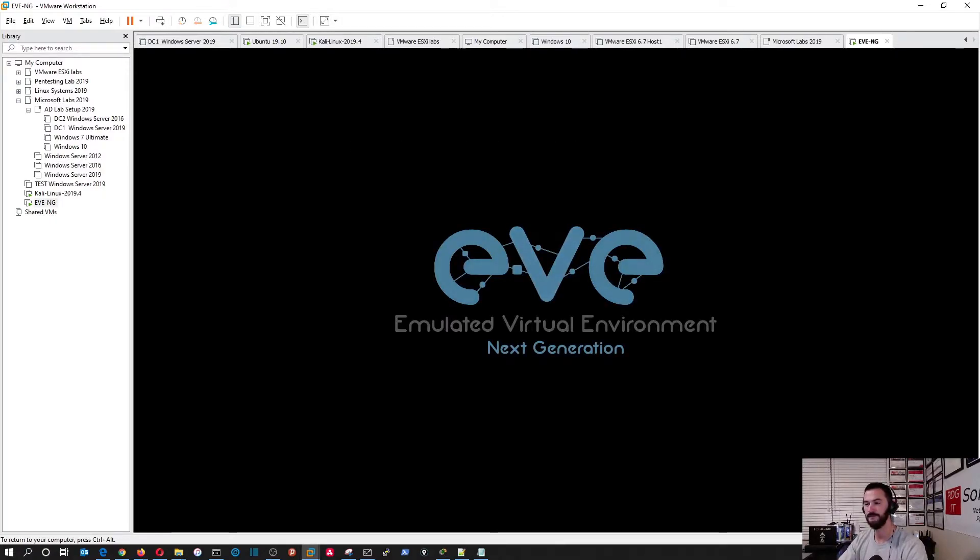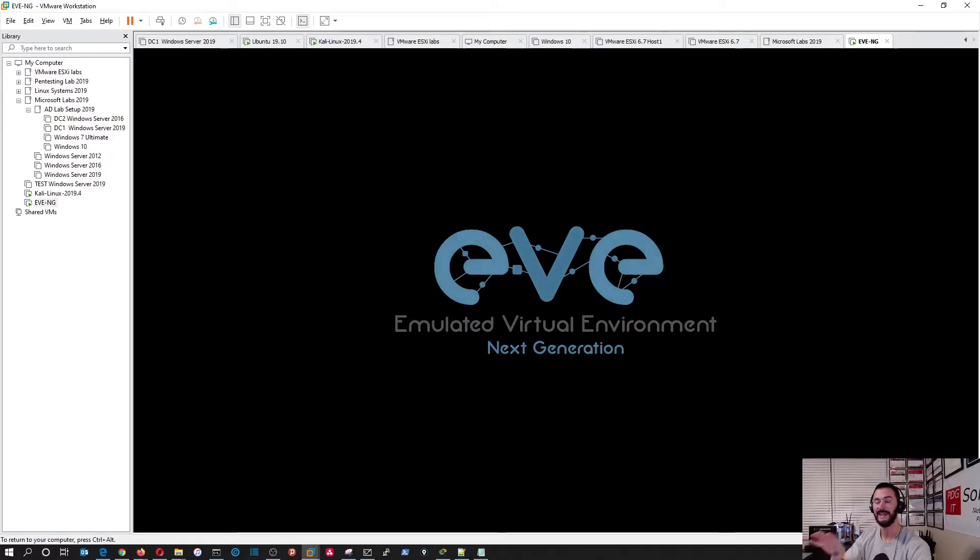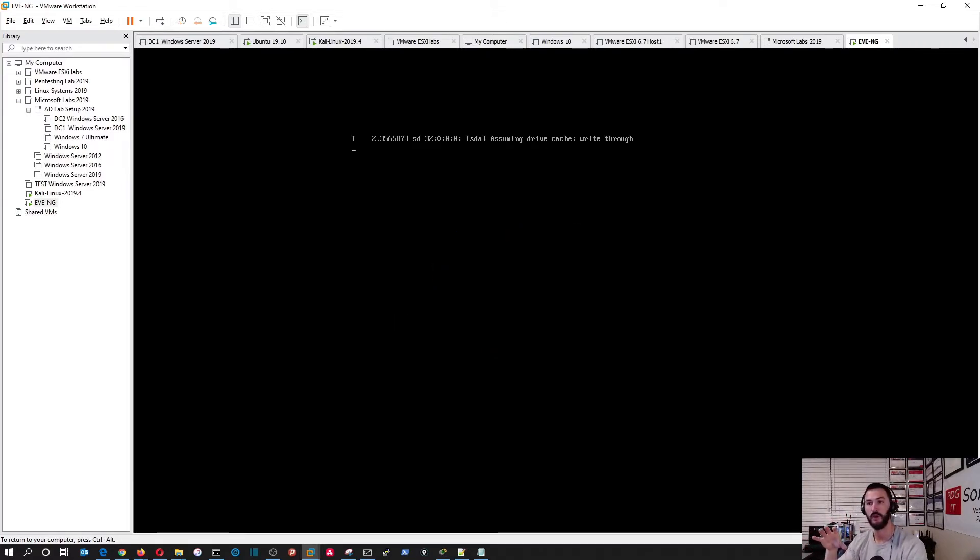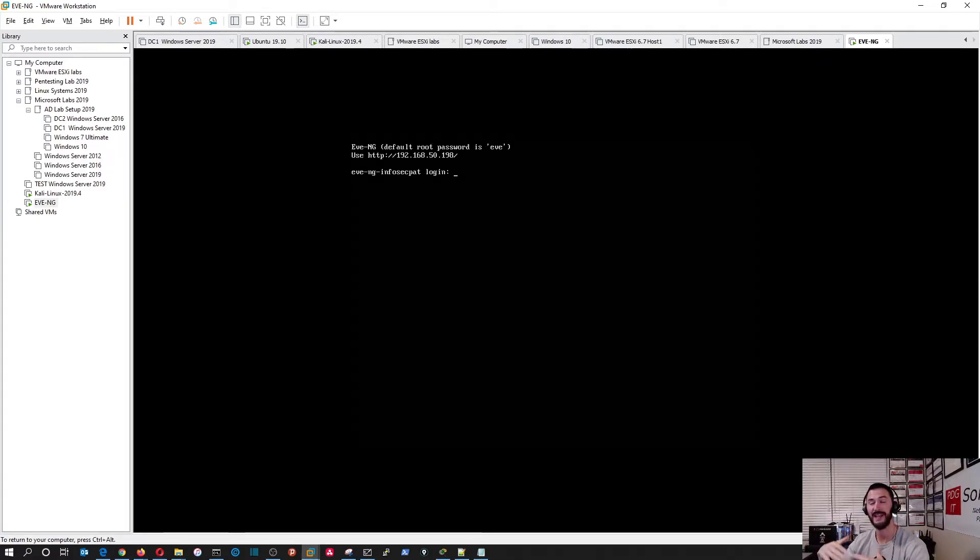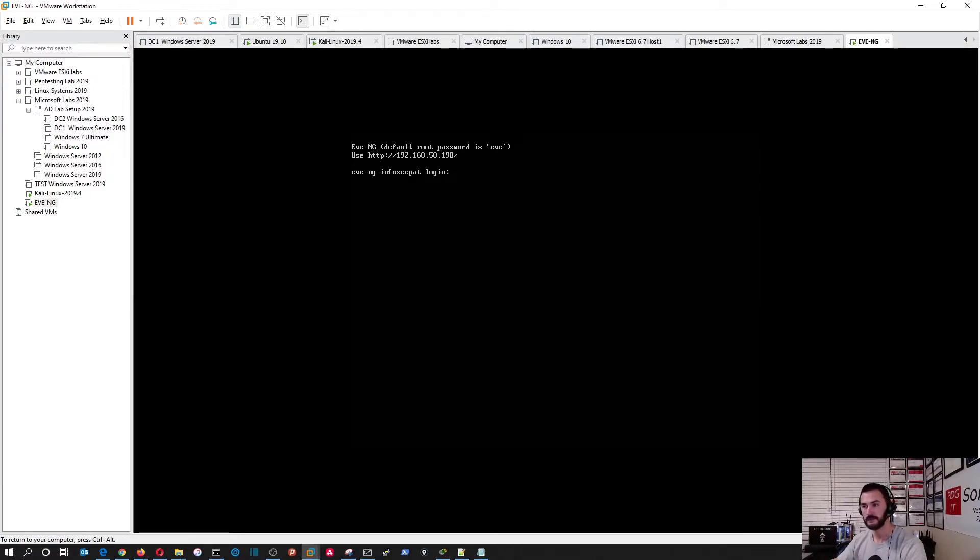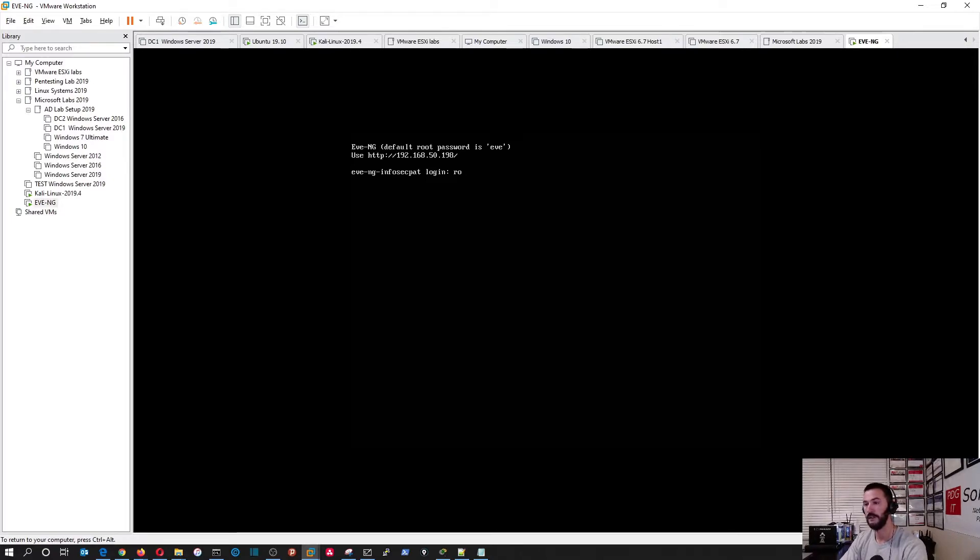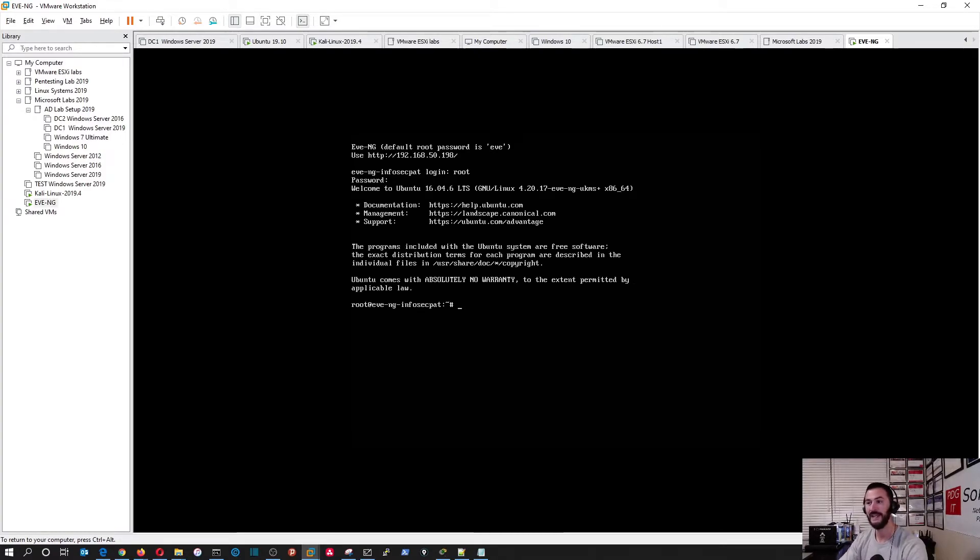Let's give that a second and we're going to log into here. Then I want to show you guys how to log into the actual web GUI and how to gracefully shut this down when you're done with it. Now we're back here. We have 192.168.50.198. So now we put root and then my password that I just changed. Now we're in.